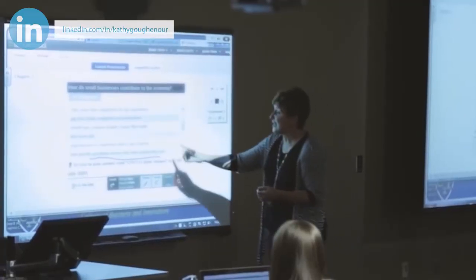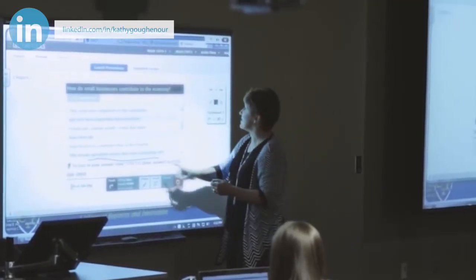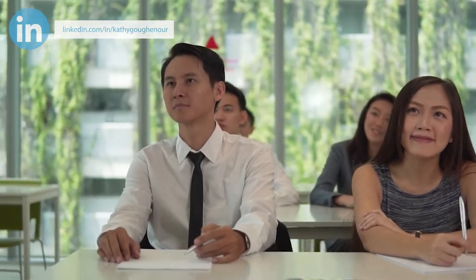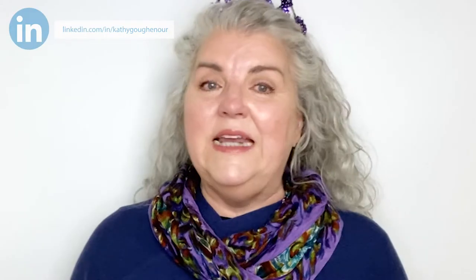You can use your elevator pitch at training you're attending, a speech you're giving, an event you are attending, a casual encounter, or a phone call. It is merely an introduction used to spark interest in your business.